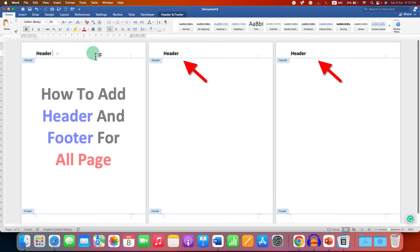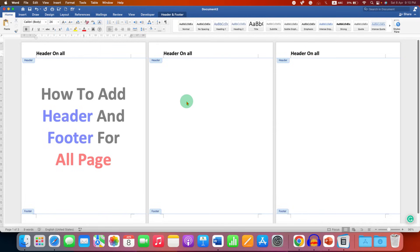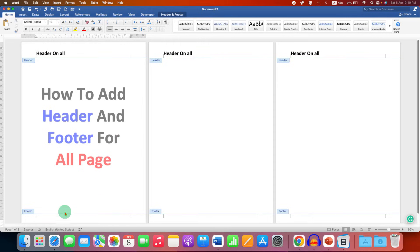As you can see, as we type, the header is appearing on the preceding pages as well, so you don't need to do anything extra. It will just appear like this.